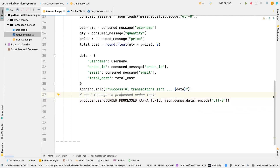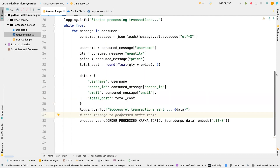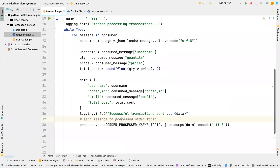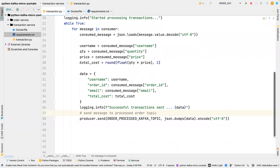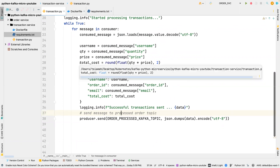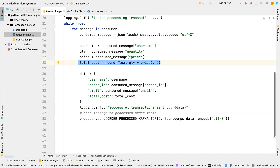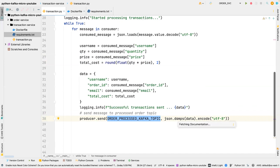That is all for our transaction service. If we have any issues we'll fix it later on. Basically this transaction service is processing all the messages coming into our order_details topic, picking up the quantity and the price from each message, calculating the total cost, and then pushing that to the order_processed topic. That is all we're doing with this microservice.